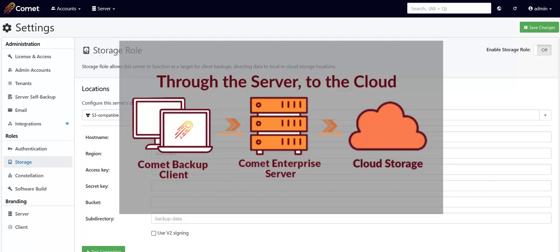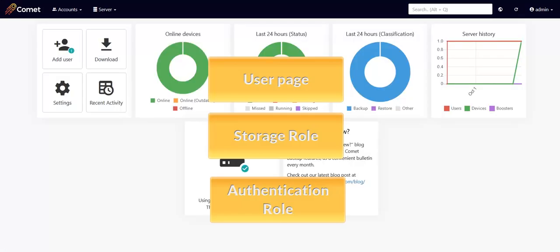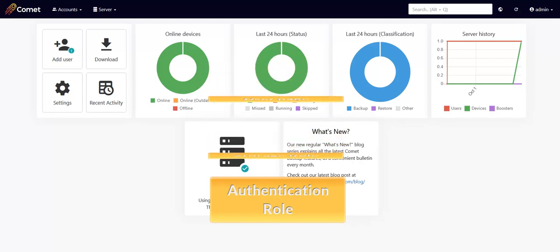However, if you are likely to encounter bandwidth issues, sending user data directly from the end user to the cloud service might be a better option for you. If you'd like to backup your data directly to your cloud storage, you'll need to use the authentication role, which we'll cover next.